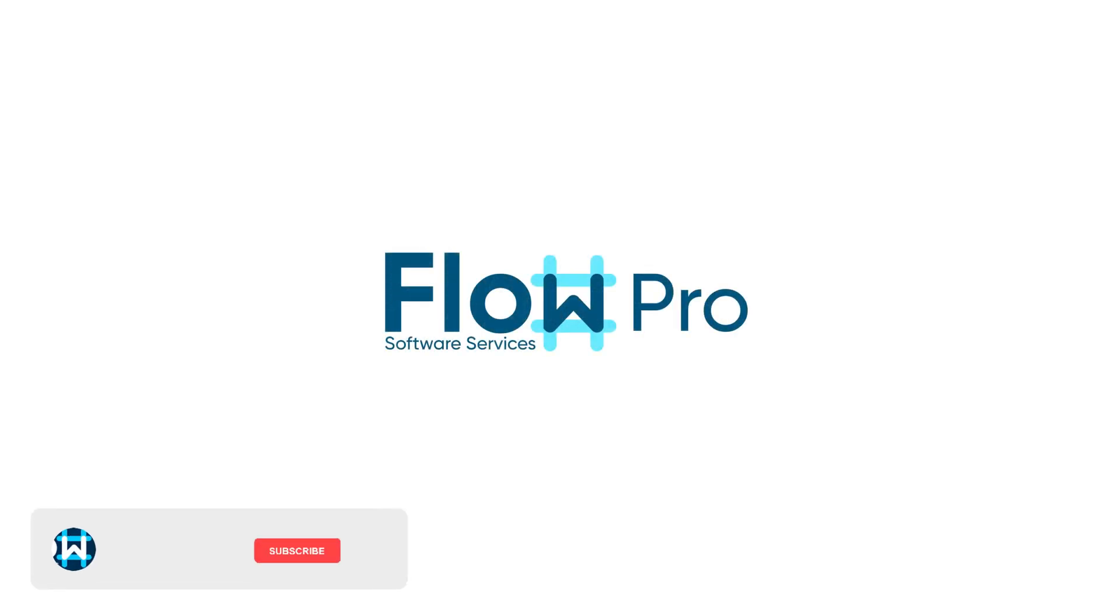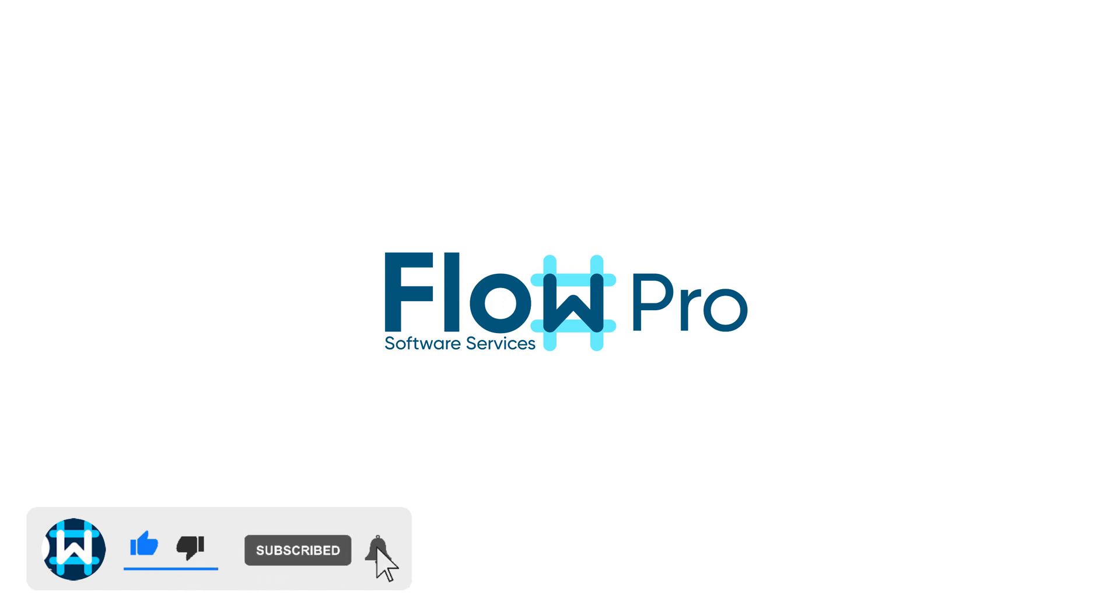This has been Flo from Flo Pro Dev. If you found this video helpful, give it a like and subscribe to stay updated on new AWS features. Thank you guys.